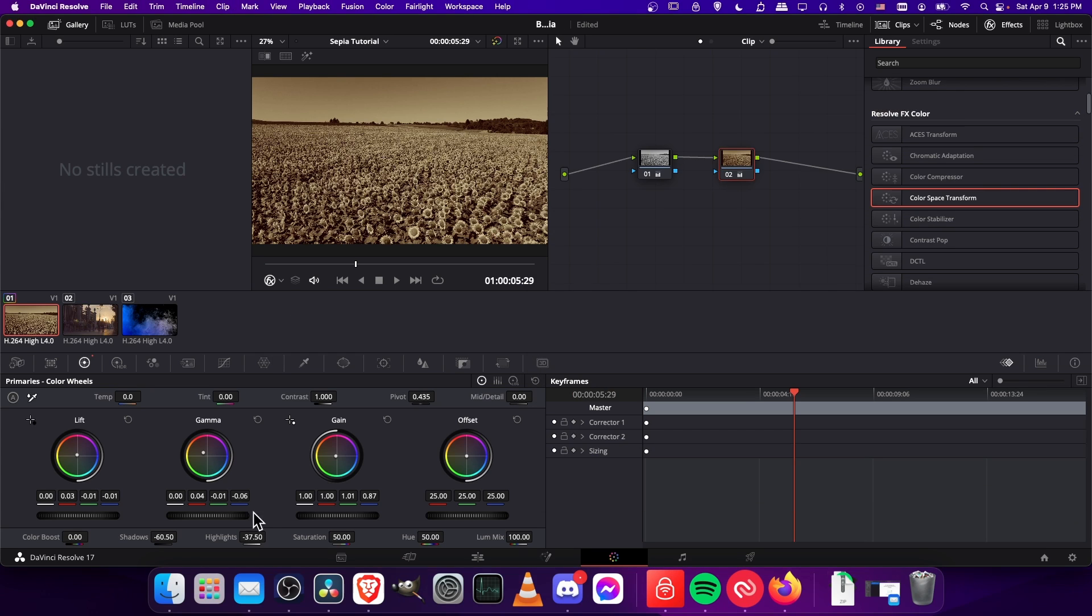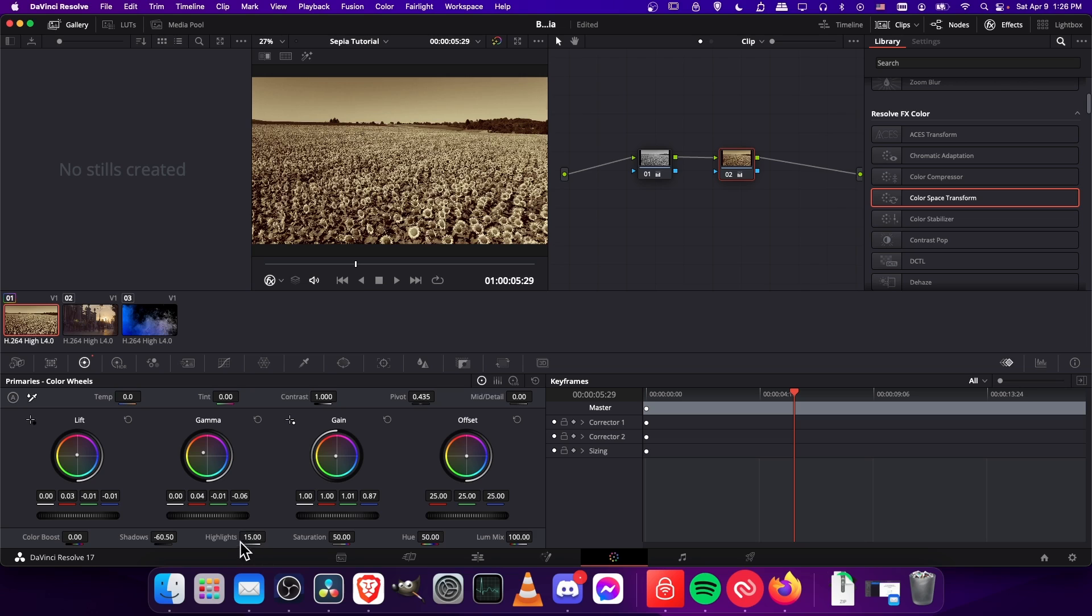So I might have made the highlights a little too dark. You can play around with that. Just adjusting that to whatever setting you think looks good basically. So actually increase the highlights to 15 there. And I think that's roughly going to give us a sepia look.